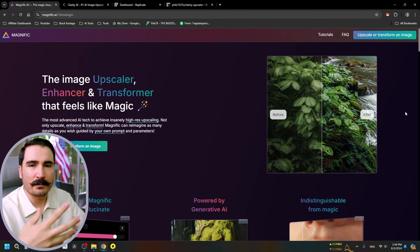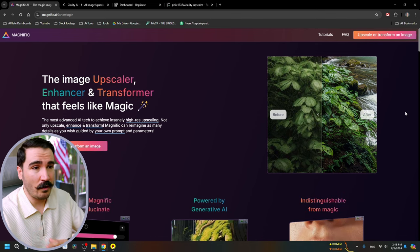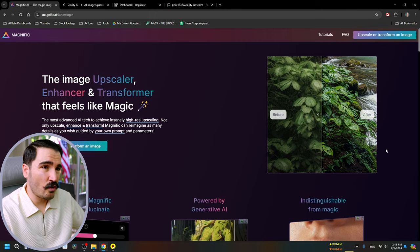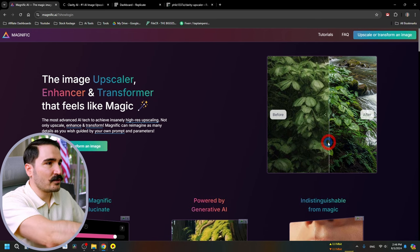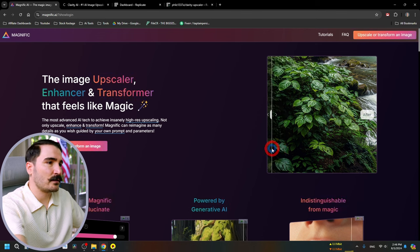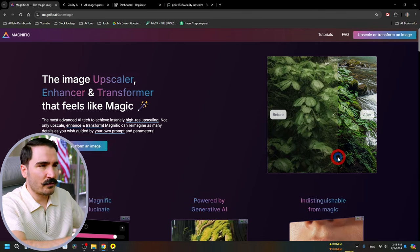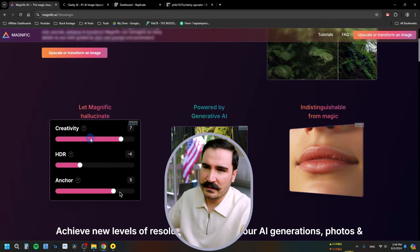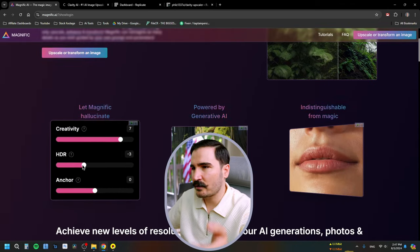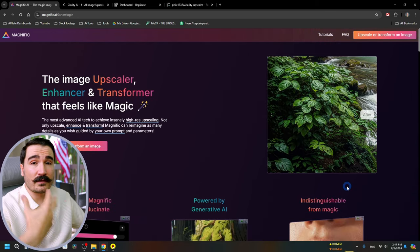If you clicked on this video you already know about Magnific AI — one of the best image upscalers on the internet, because it's actually recreating the details in the image, not just upscaling. For people who might not know, Magnific AI goes in and actually recreates all the detail based on the prompt you give it. Even if you don't use a prompt, it recreates based on creativity, dynamic range, and anchor settings.